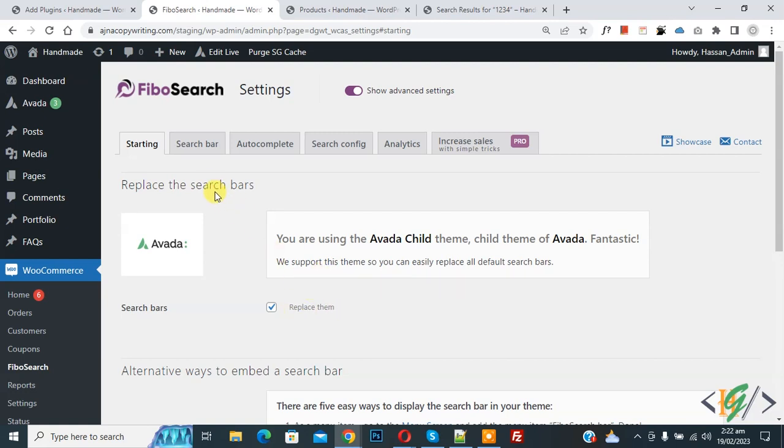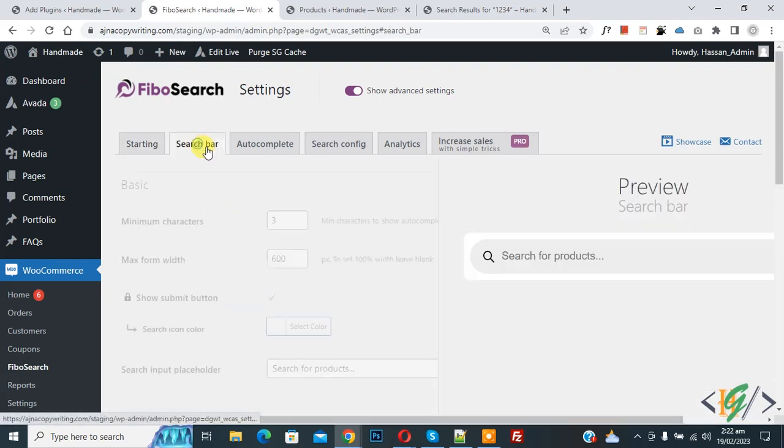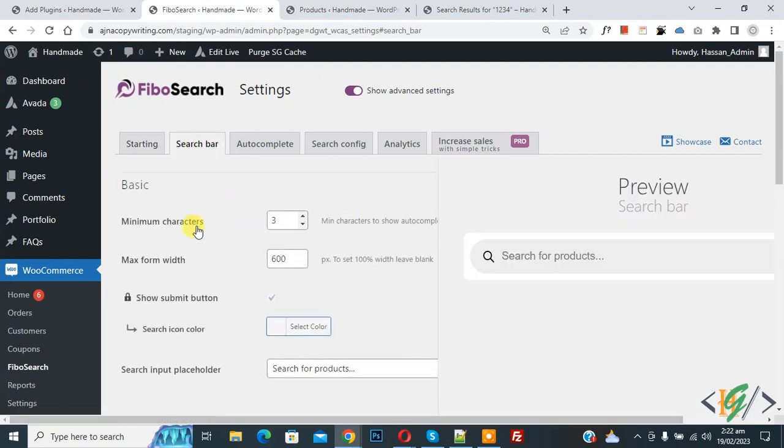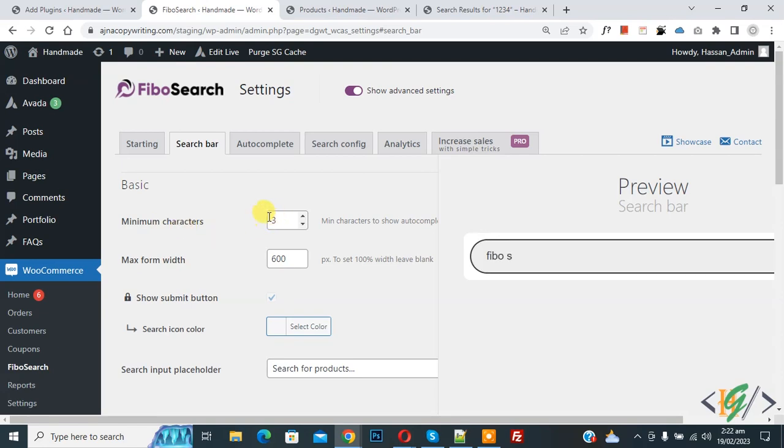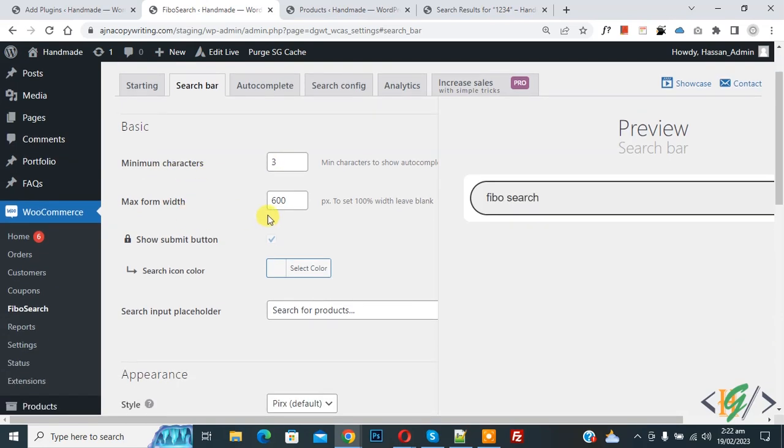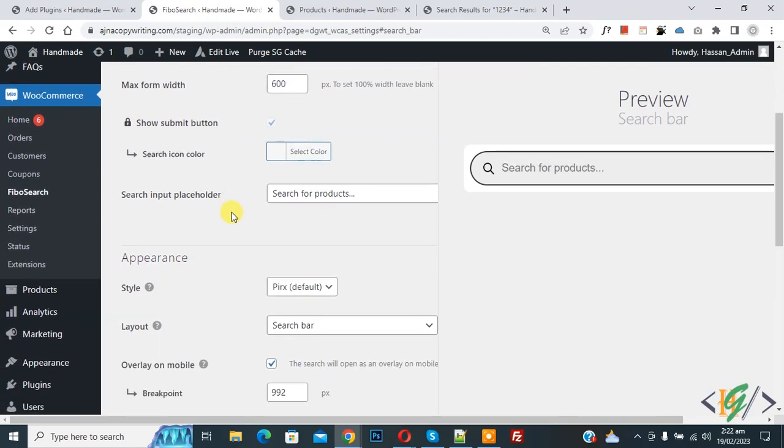Now on top you see search bar, so click on it. Now you see minimum character 3, form width, so you can set according to your requirement. Now you can do styling.